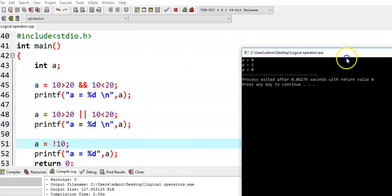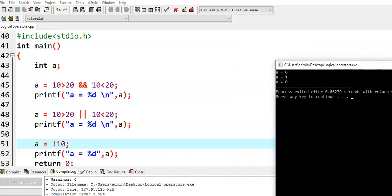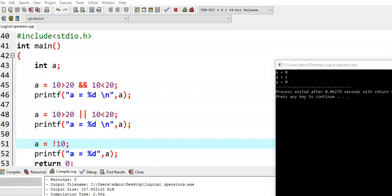Now we see how we got these values. In the first case, A is equal to 10 greater than 20 logical AND 10 less than 20. In this expression, we have both relational and logical operators. Relational operators are given first priority, then logical operators second priority, and finally the assignment operator gets third priority. The associativity of relational operators is left to right, so 10 greater than 20 is evaluated first — 10 is not greater than 20, so we get value 0 (false).